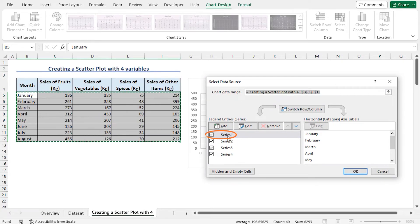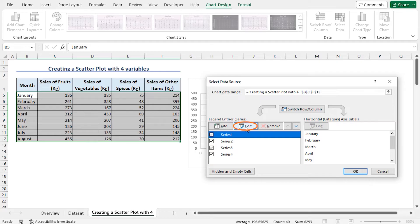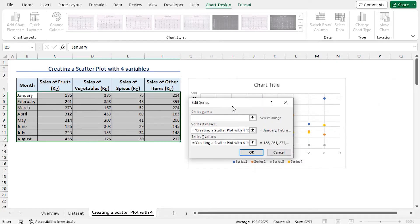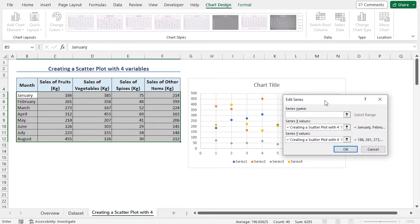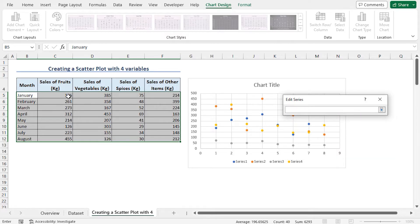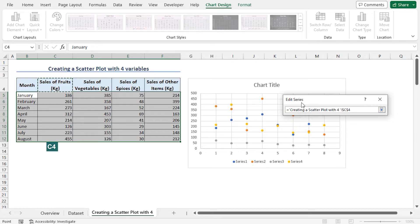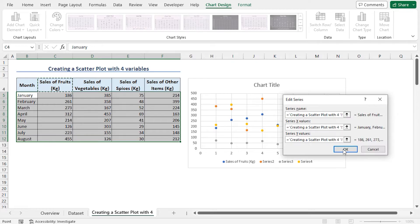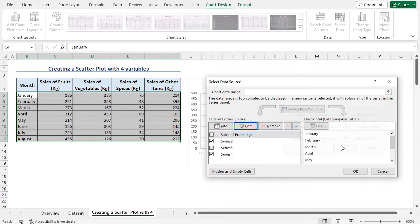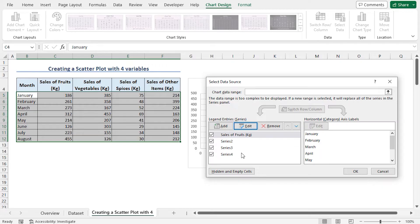Here, I'll choose Series 1 and click on Edit. This opens up the Edit Series window. I'll click on this arrow and select Fruit Sales column header in the C4 cell. Click on OK. Similarly, I'll change the series names for Series 2, 3, and 4. So, let me speed up the video.